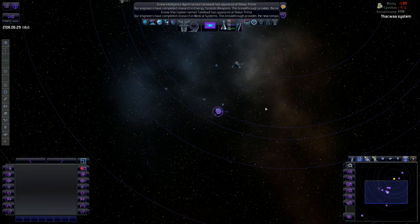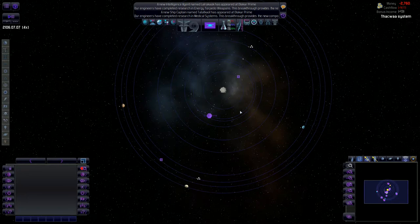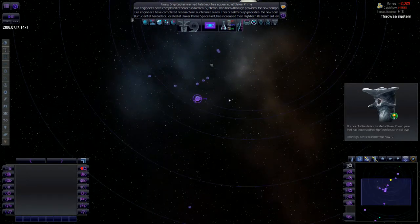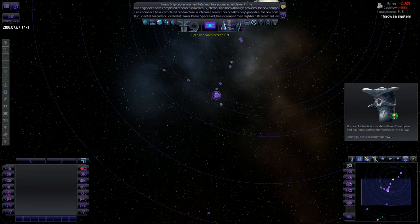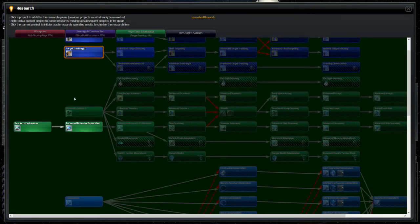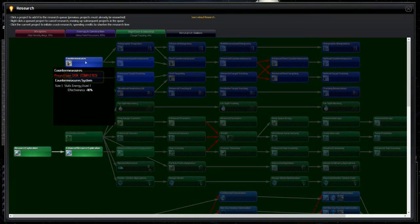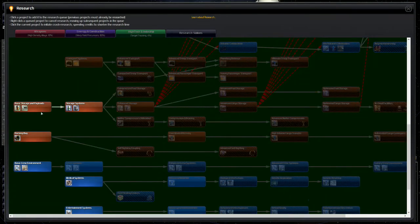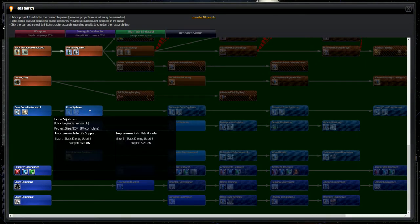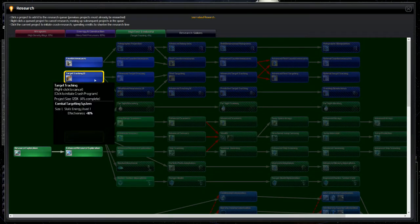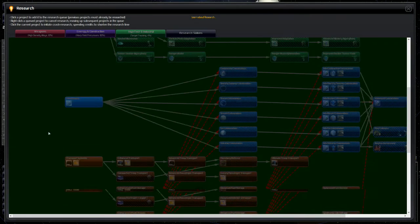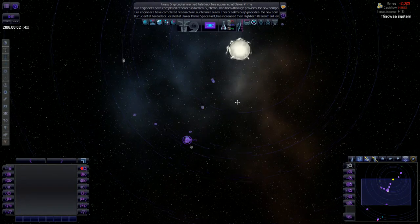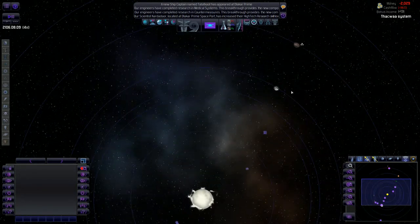So now we're doing what most Distant Worlds Universe players do, which is playing the waiting game for our warp field precursor. Our scientist increases high-tech research skill. That's good. So that'll give us a little bit of a boost here. We're working on target tracking right now. We already got countermeasures. Let's work on proximity sensors after that. Or actually, let's work on crew systems and then proximity sensors.